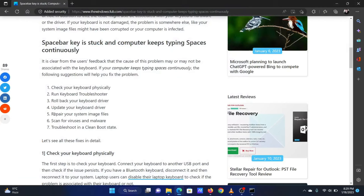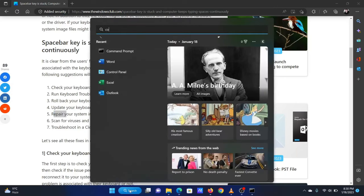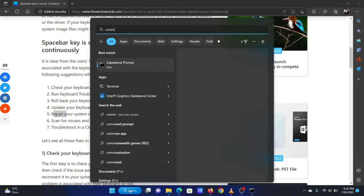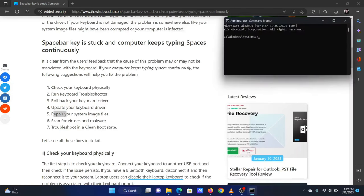The fourth solution is to perform an SFC scan on your system. Search for Command Prompt in the Windows search bar and select Run as administrator in the right pane to open the elevated command prompt window.